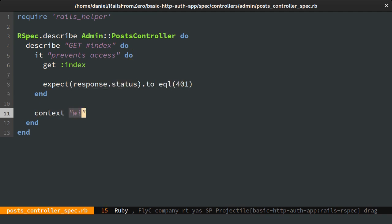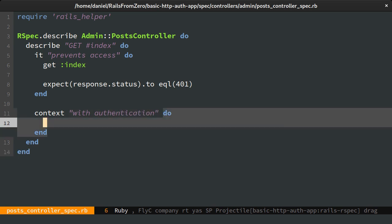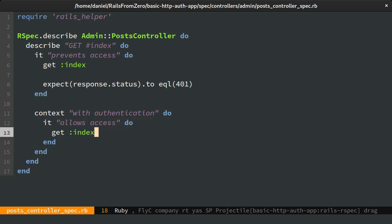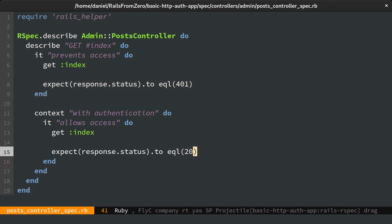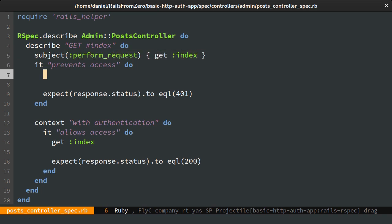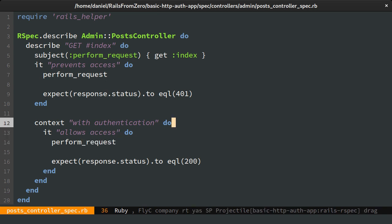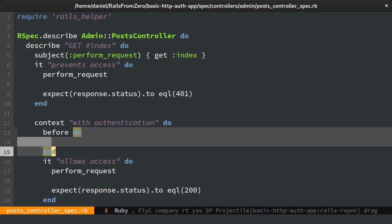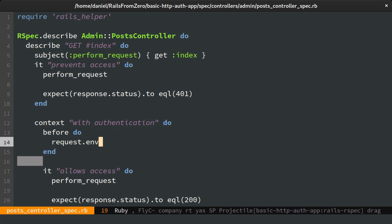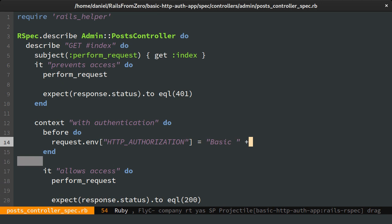And then another spec where we'll expect the page to be received successfully. Let's extract a request into a named subject and then set the authorization header. This is done by setting the HTTP authorization env value to basic plus the base64 encoded user and password.